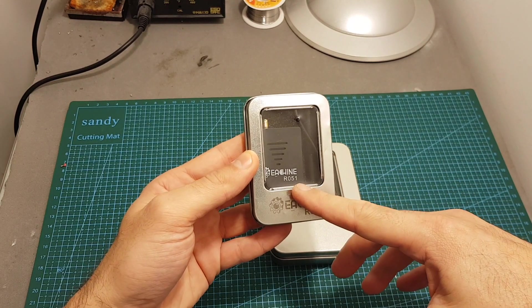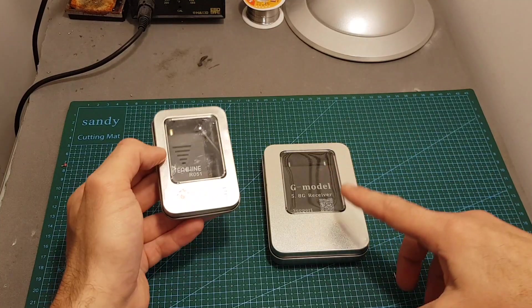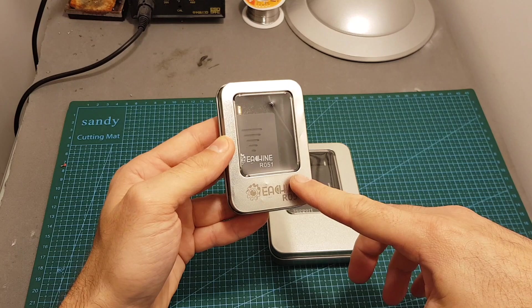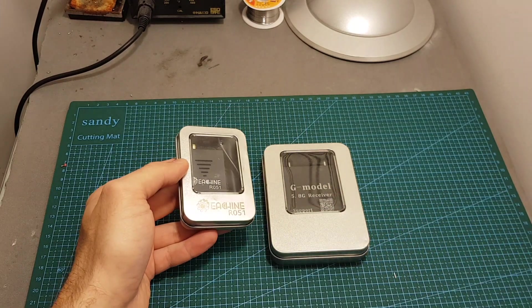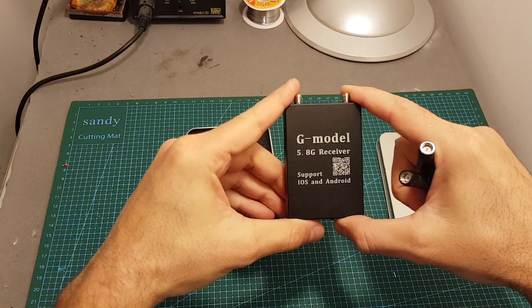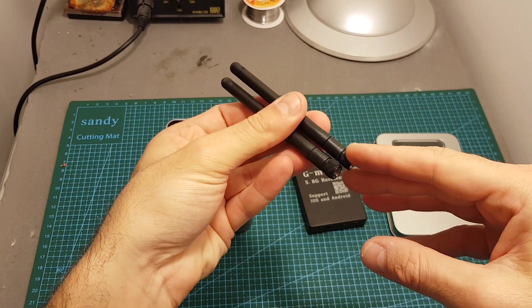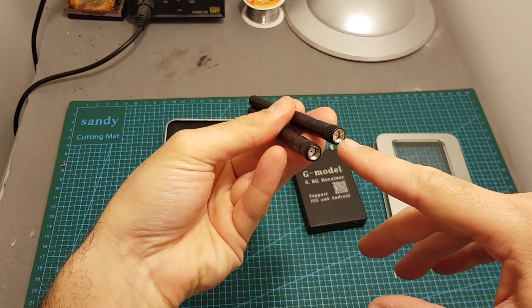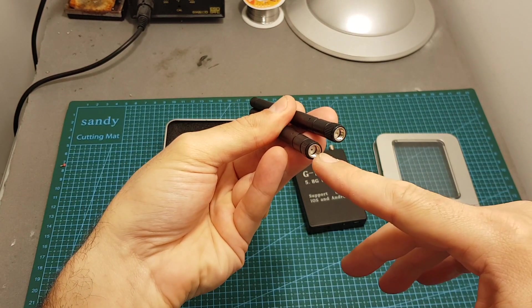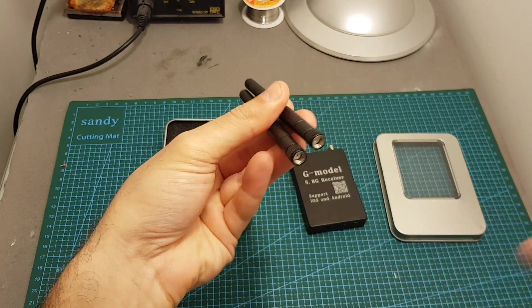Inside this box we're only getting the receiver along with two linear antennas, one of them got an SMA connector and the other one got an RPSMA connector.